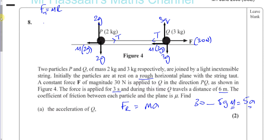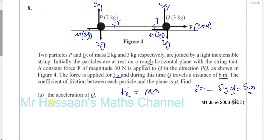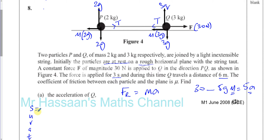We have to think about a different technique. Looking at what we know: the force is applied for 3 seconds, it travels a distance of 6 metres, and initially the particles are at rest. So we may be able to use the SUVAT equations. If you can't use the standard approach, try to see what other information is given in the question.